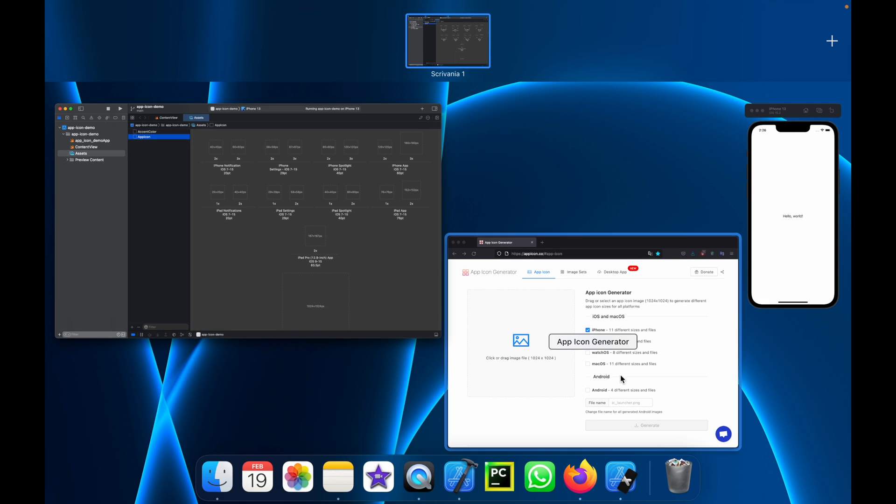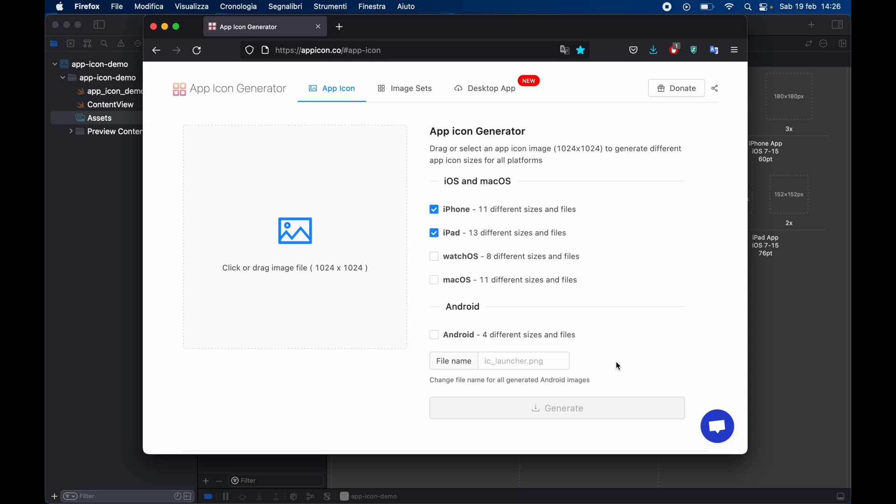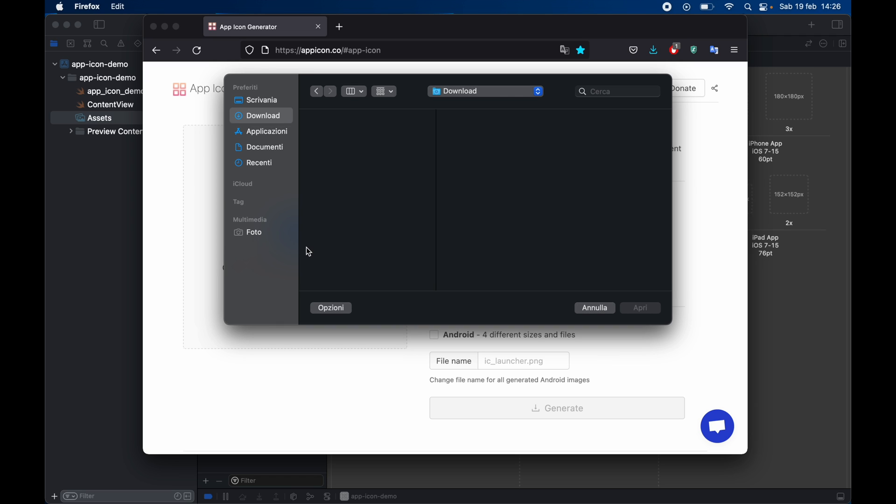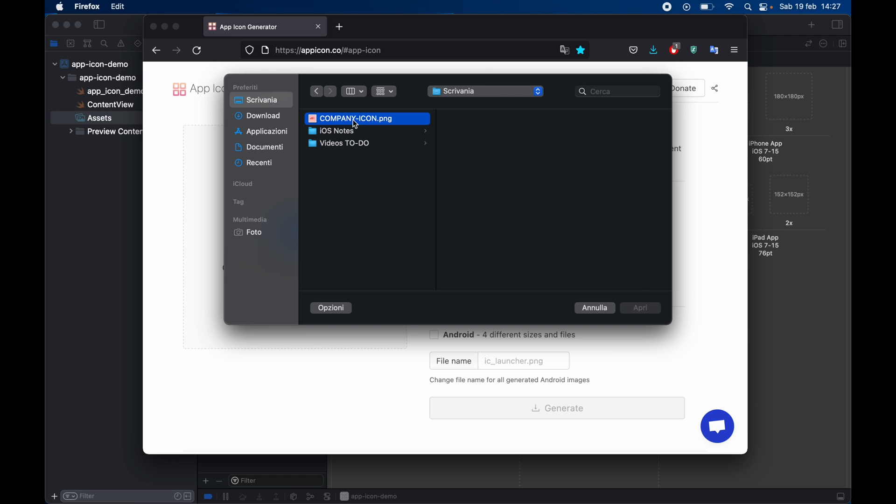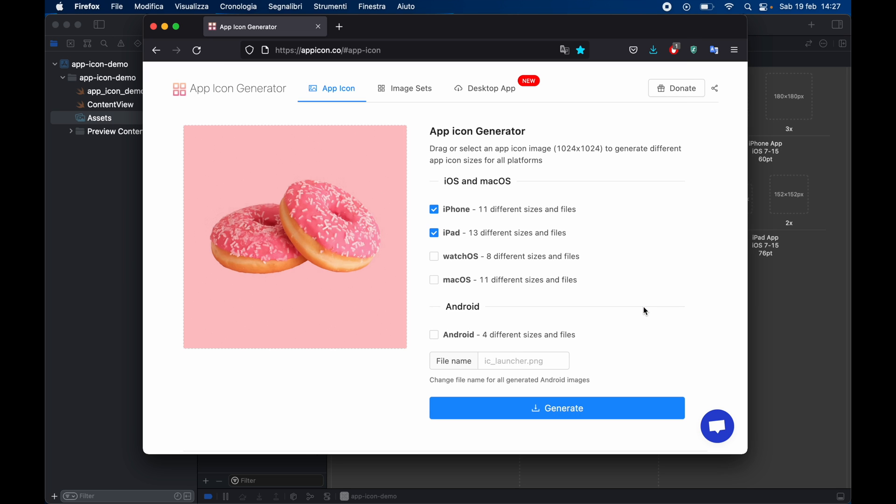So the method I came up with is using this site which is called app icon generator and all you have to do is click or drag an image file and inside my desktop I have this icon over here and I'm just going to use that for the purpose of this video.